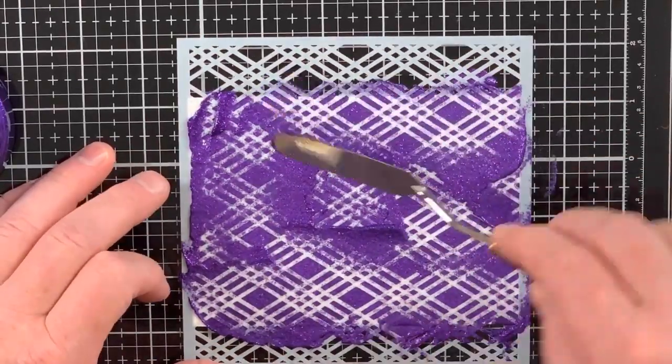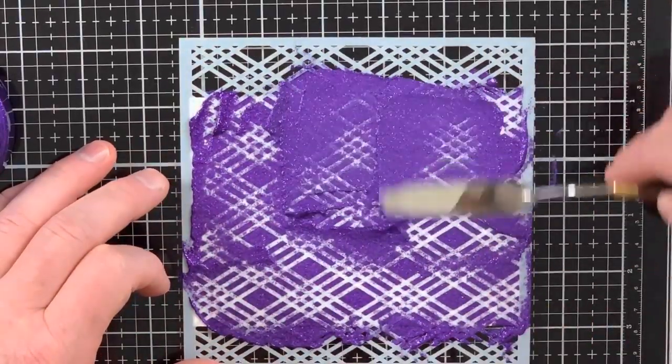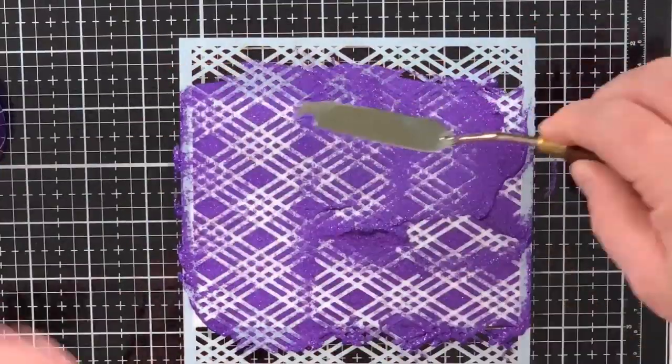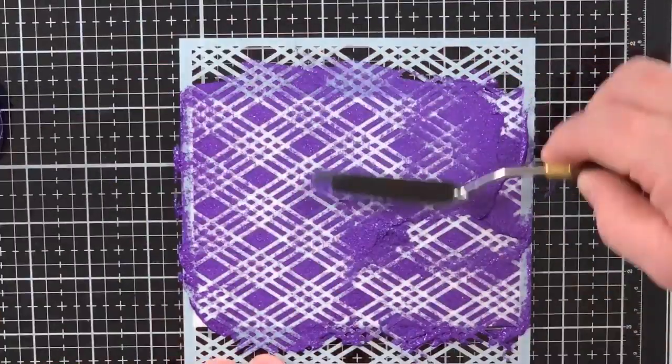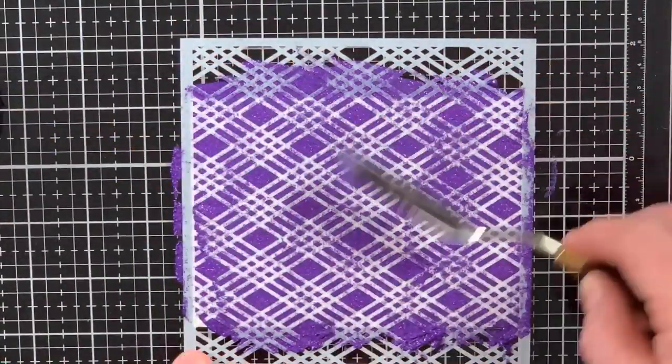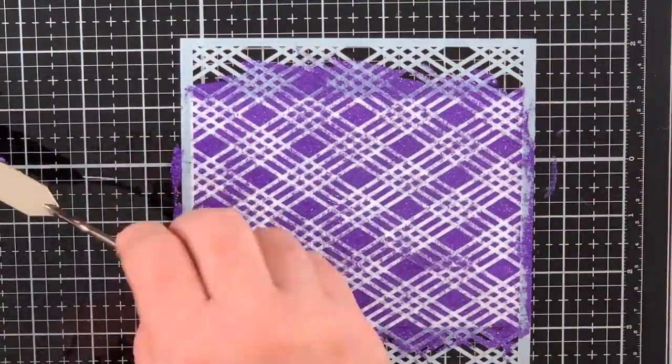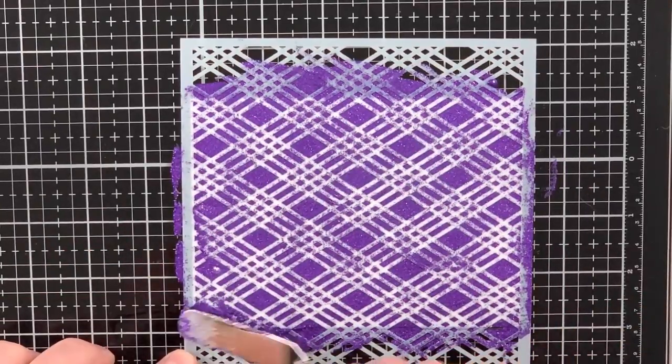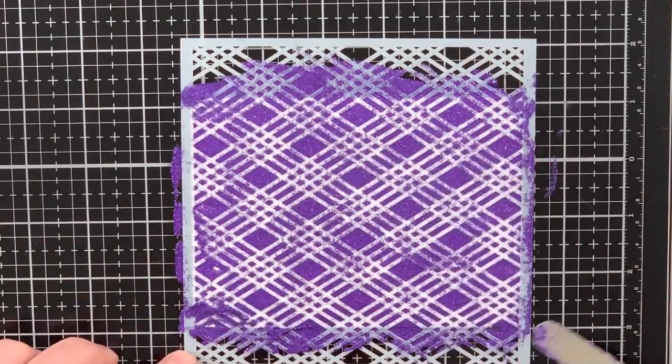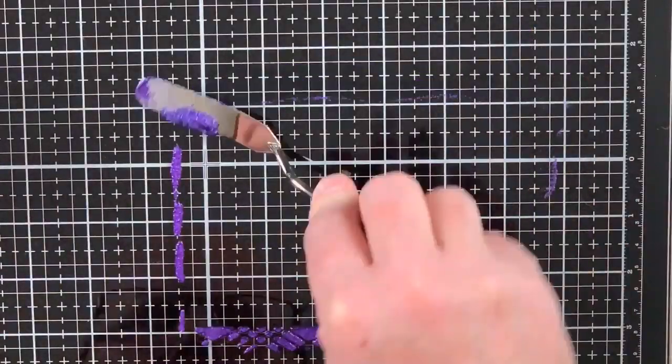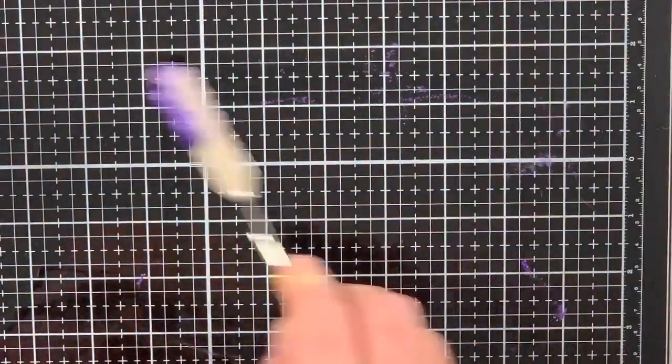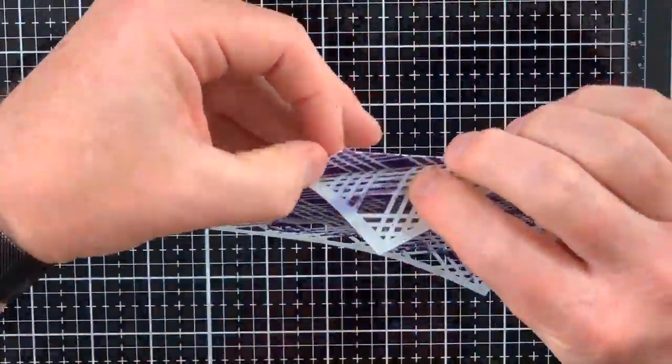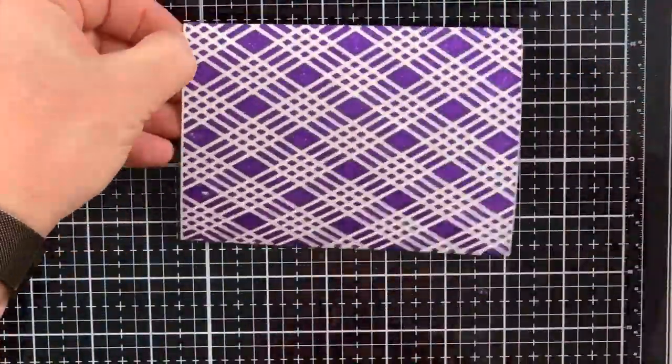But the fact that I can use it on stencils and my chalk transfers and mirror my chalk images is a win in my book. Plus, look at the application you get even with Glitz Glitter Gel. It is pretty magical.